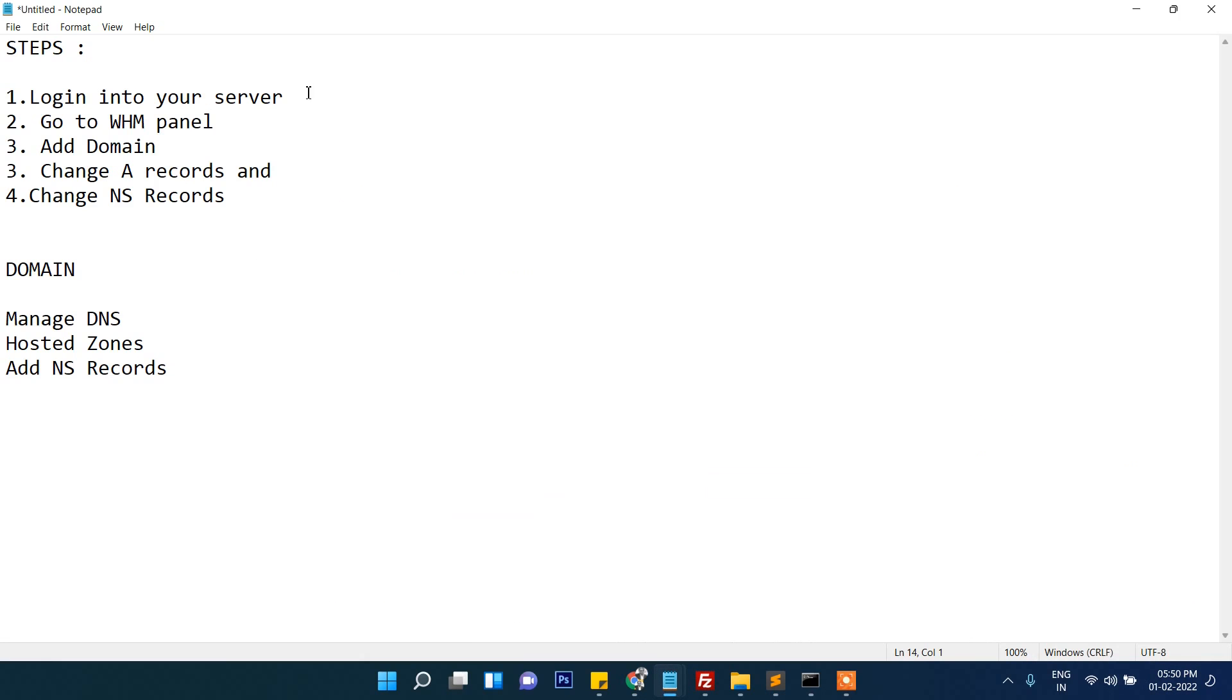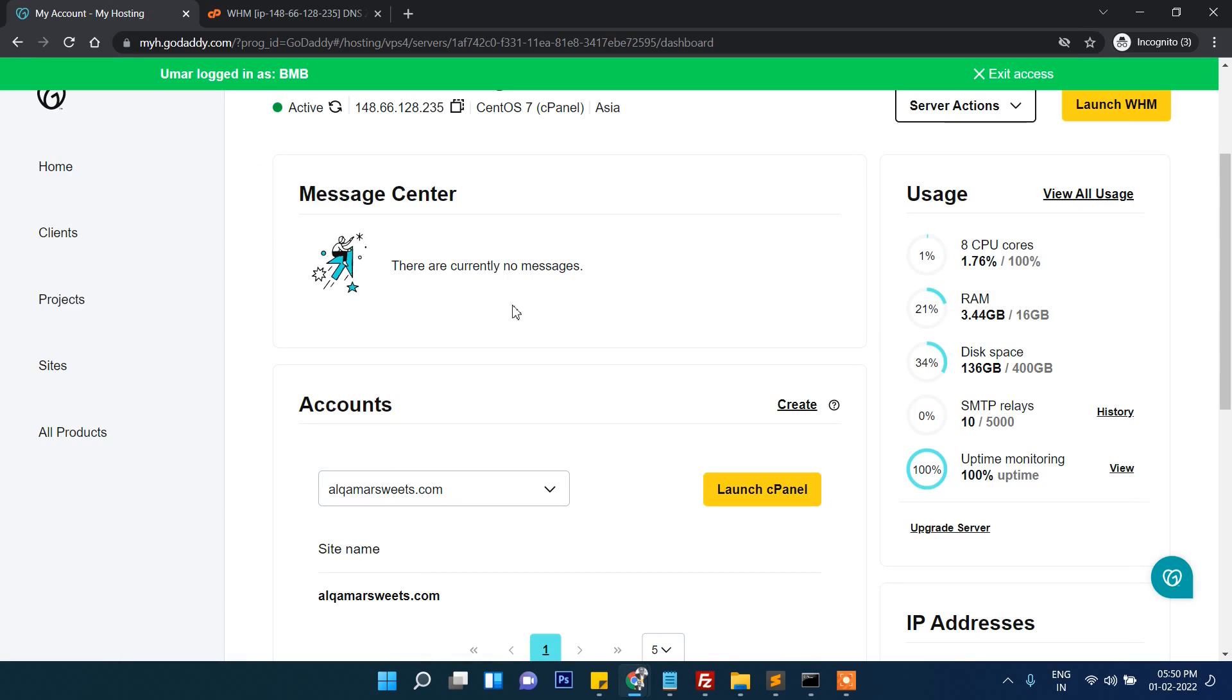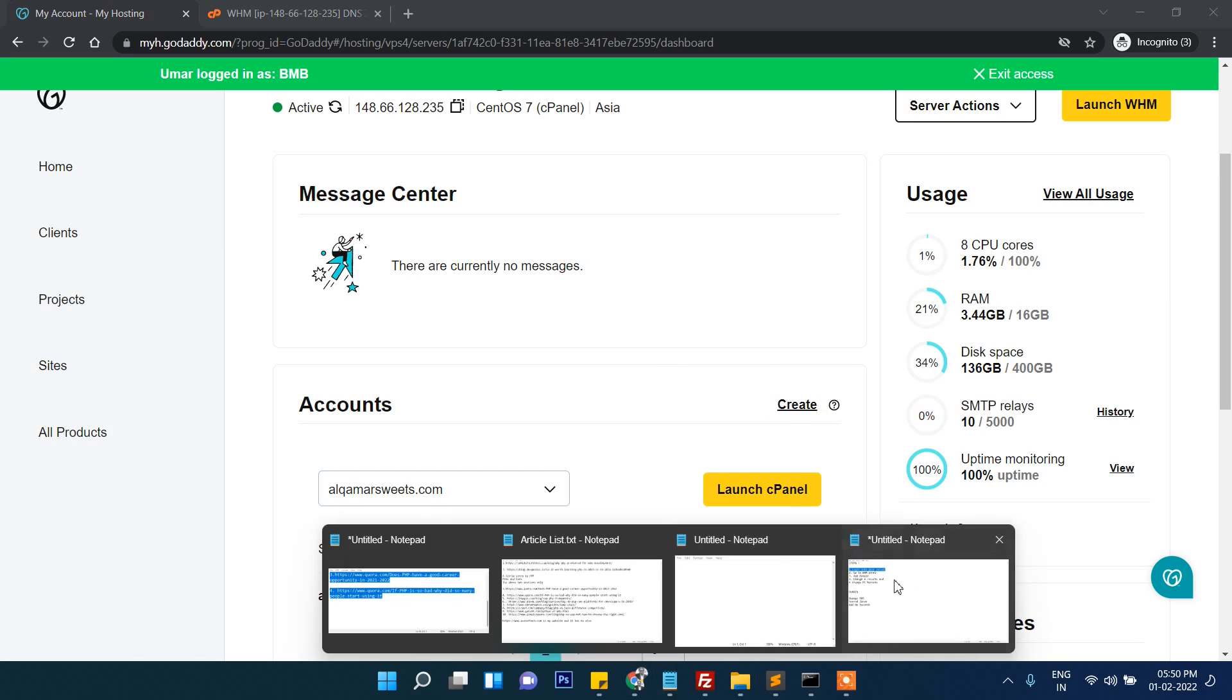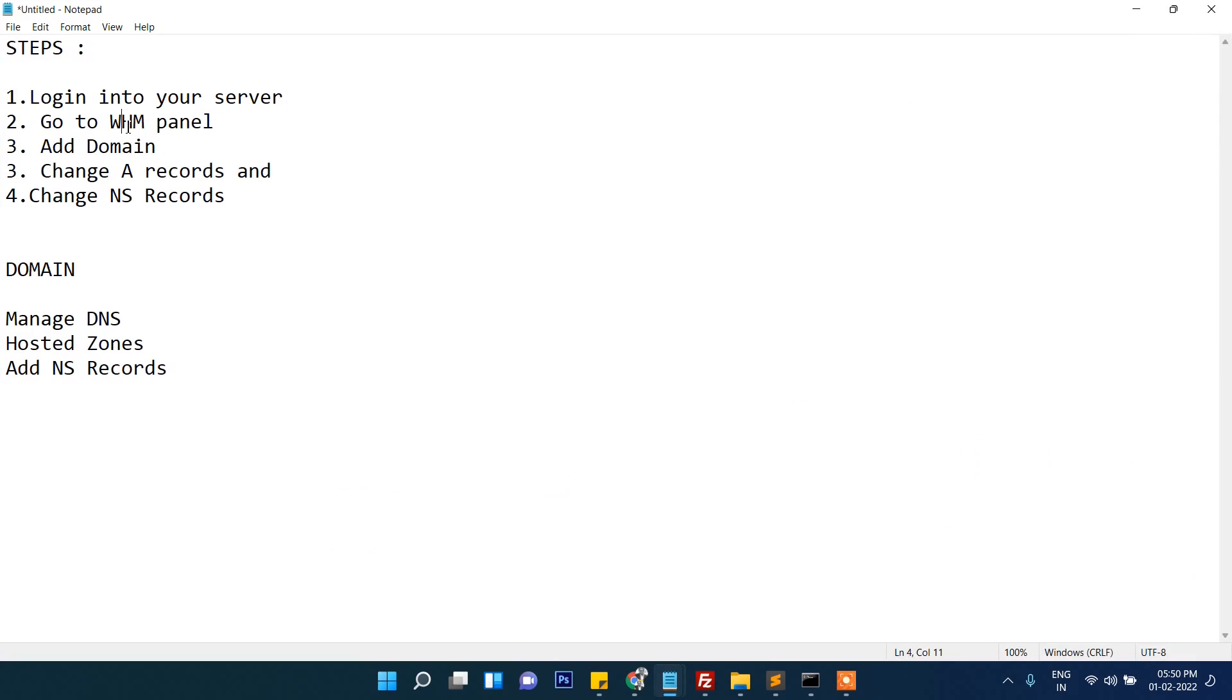The first step is logging into your server. I have already logged in - this is my order in cPanel. After that, the second step is go to WHM panel.